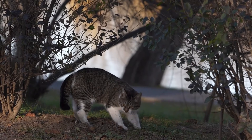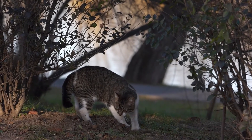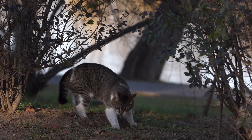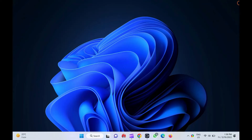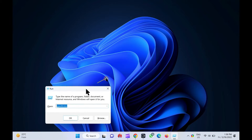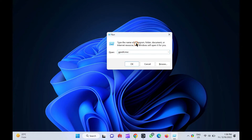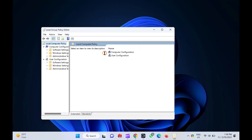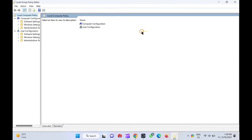To configure the limit reservable bandwidth policy in Windows 10 using Group Policy Editor, press and hold the Windows logo key and then press the R key to open the Run command box. Then type gpedit.msc in the Run dialog and press the Enter key on the keyboard. This will open Local Group Policy Editor.